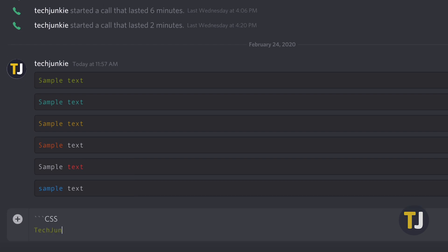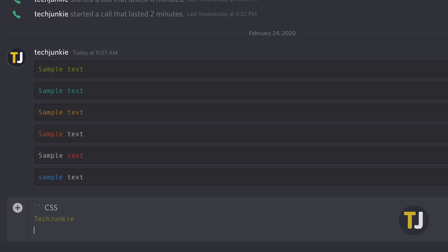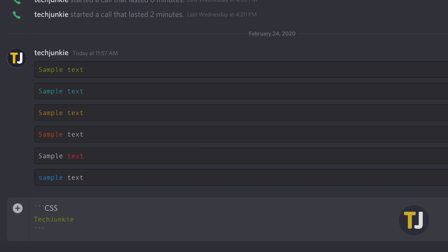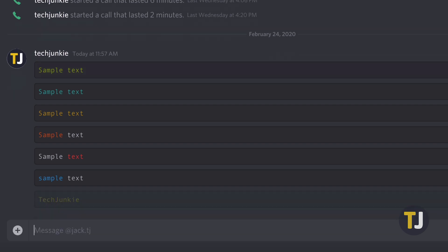Then type your message. When you're finished, don't hit ENTER. Instead, hit SHIFT and ENTER again to drop down another line, then type three more backquotes. Hit ENTER to send your message.